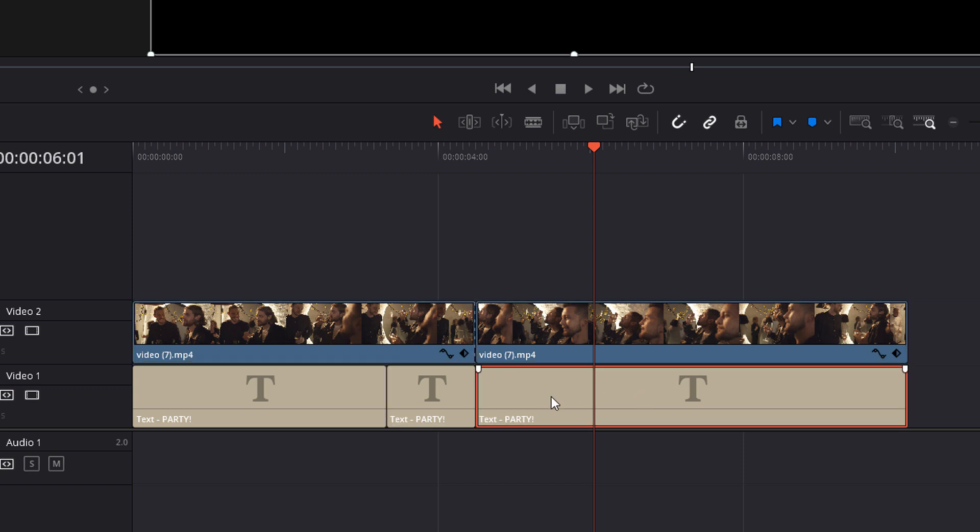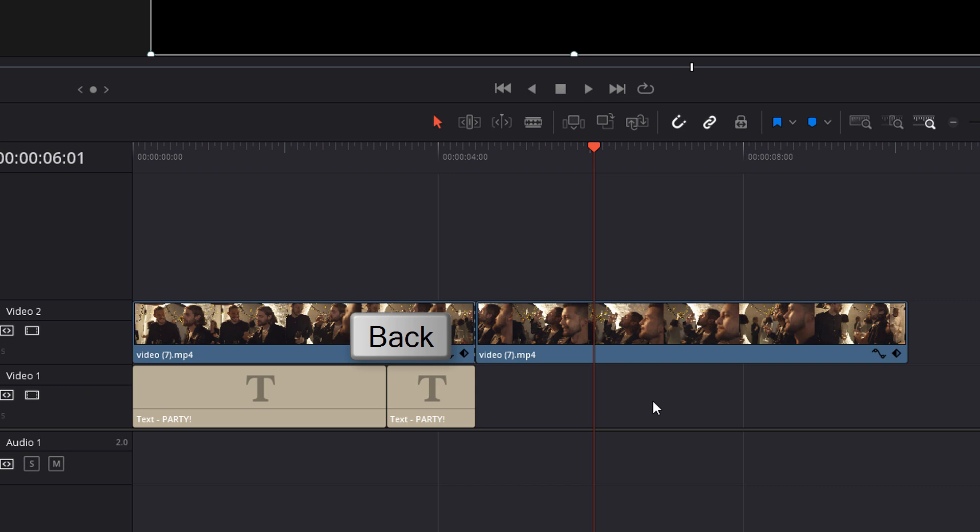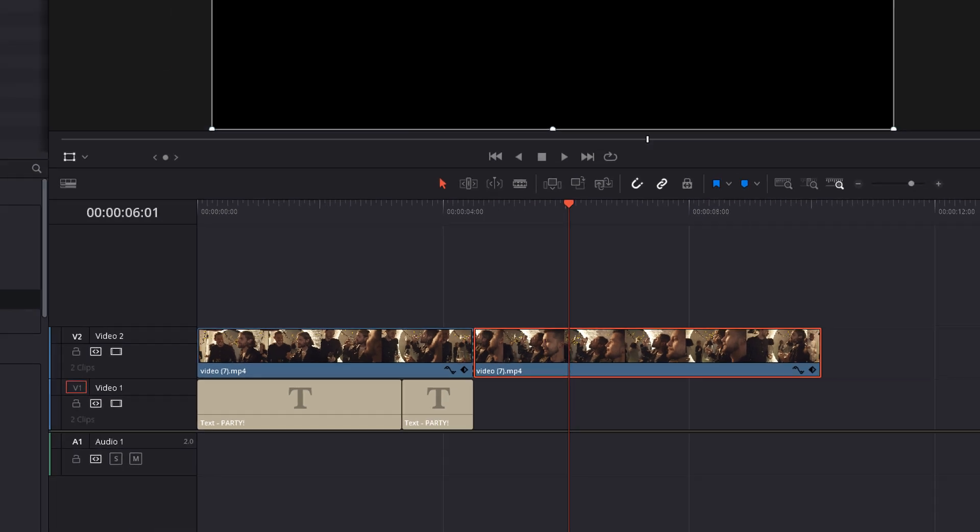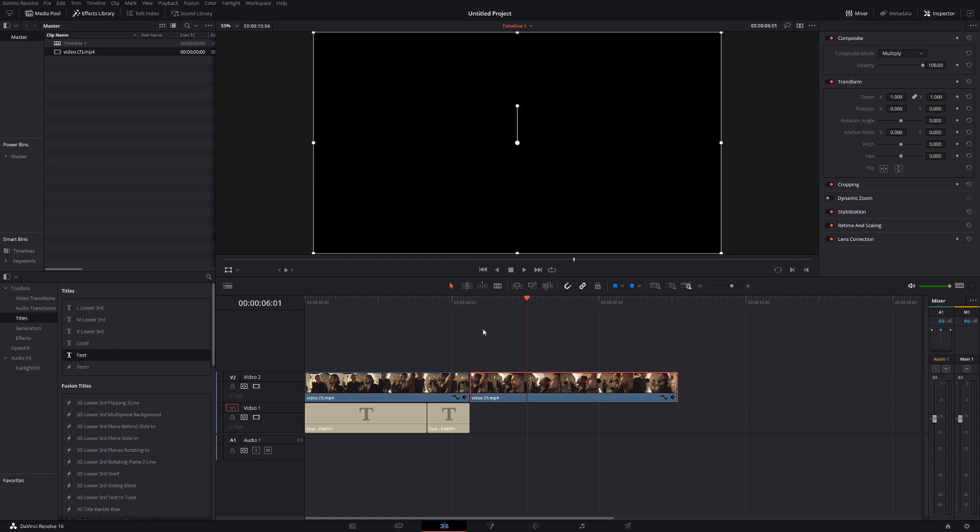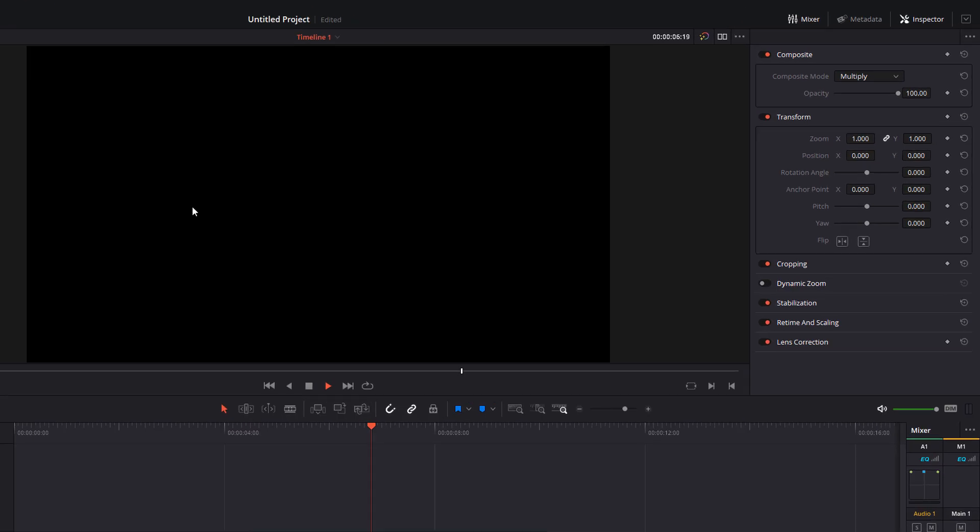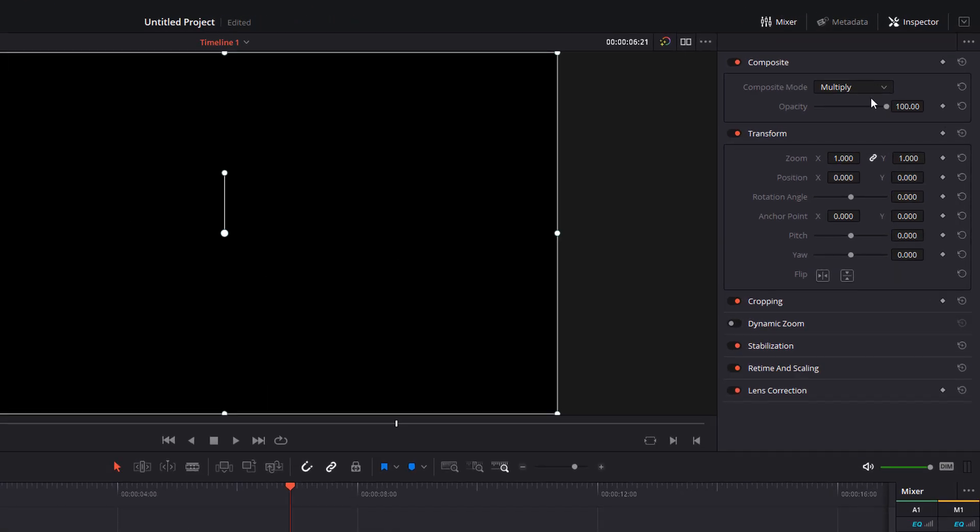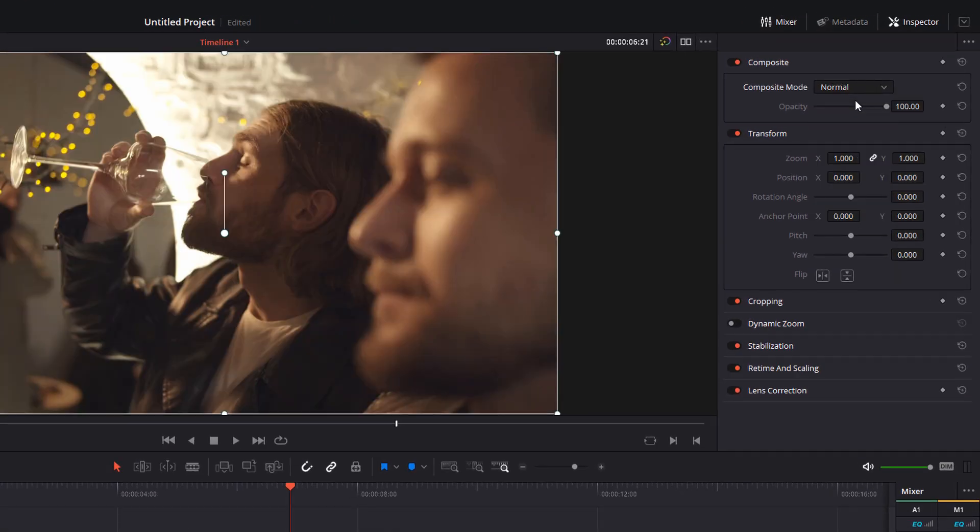We can delete this text because we no longer need that. That's absolutely fine. And then on this video track here, just give it a click. And then we actually want to change the composite mode from multiply back to normal because you can see at the moment because it's in multiply, but it can't multiply with anything. It's just a black screen. So if we change that back to normal, now we can see the video track again.